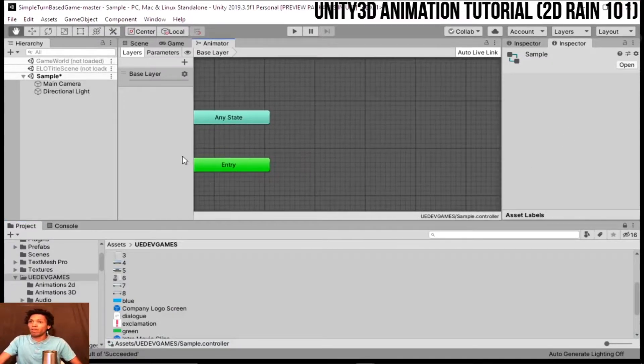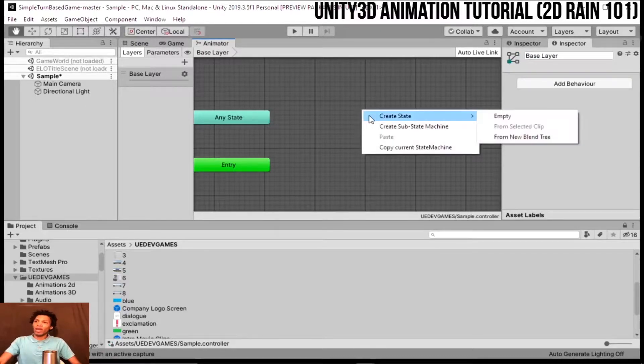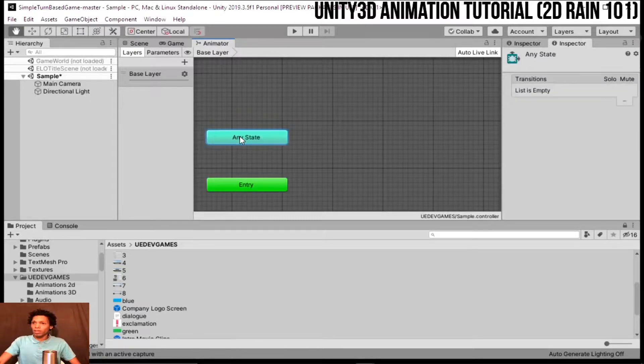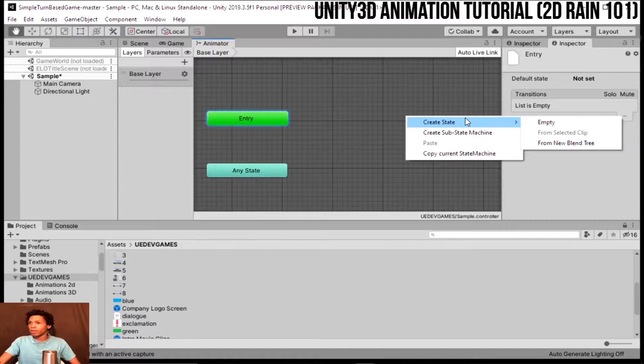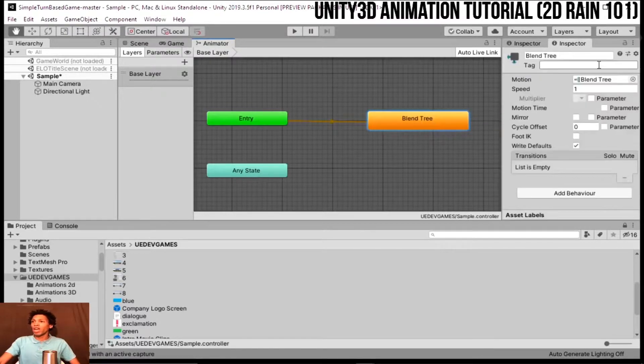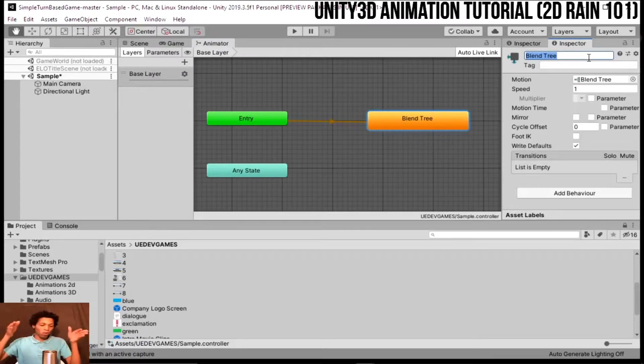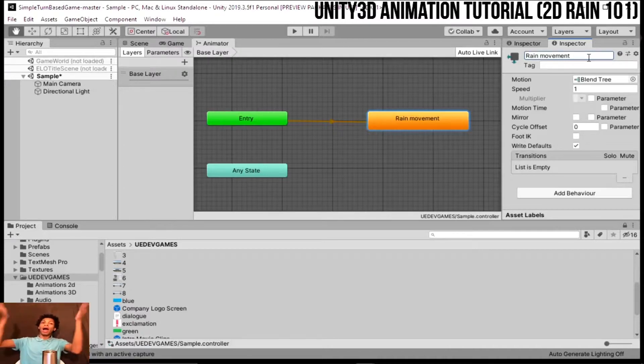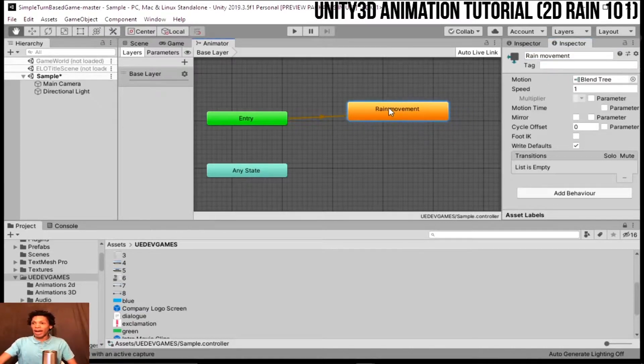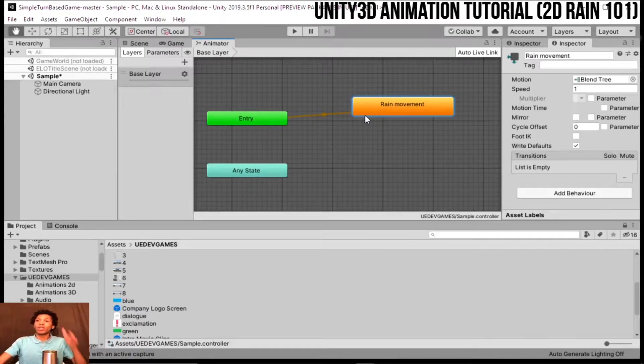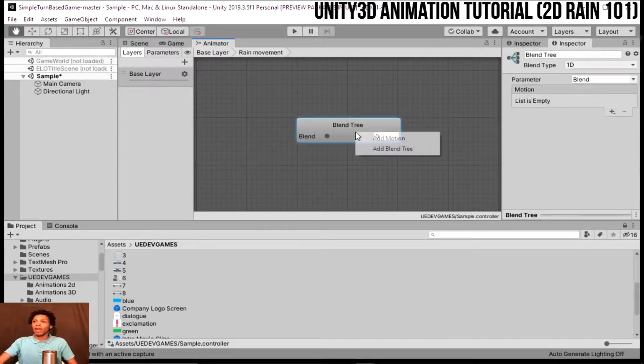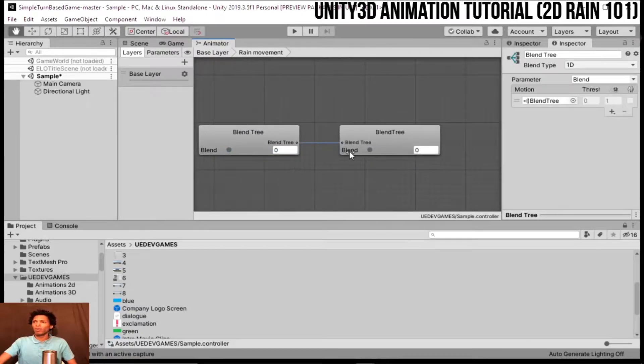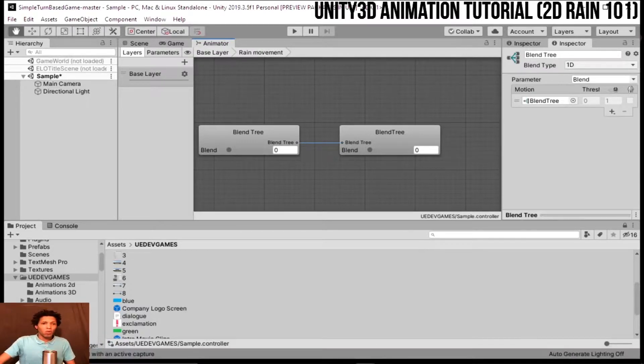We're gonna call this sample. Now that we have created this controller, you're gonna double click this here and it's gonna open up this brand new Animator scene. Now for most people when they're making characters or anything, you really want to start off with a brand new state. We're gonna drop this a little bit low here. We're gonna create a brand new blend tree and we're gonna call this rain movement.